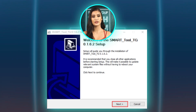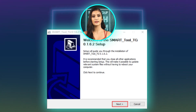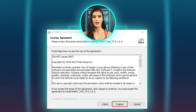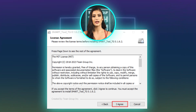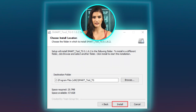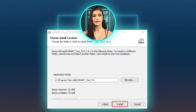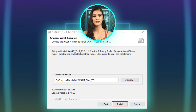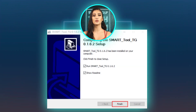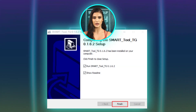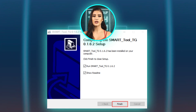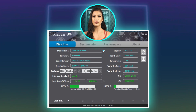Select your preferred language and click Next. View the license — if you accept, click 'I Agree' to proceed. Select the destination folder and click Install. After the installation process is over, you can start the program from the Desktop Shortcut or by checking 'Run Smart Tool.'